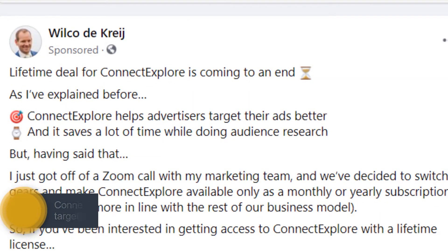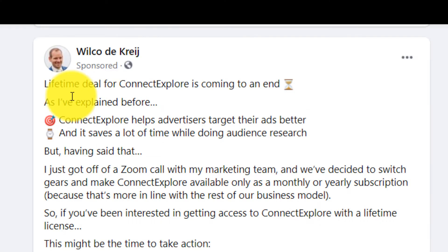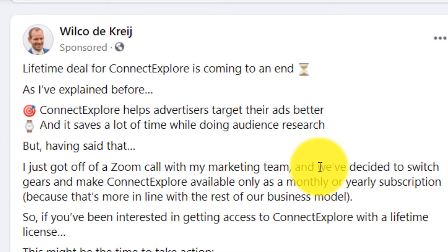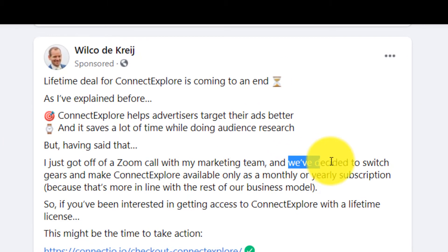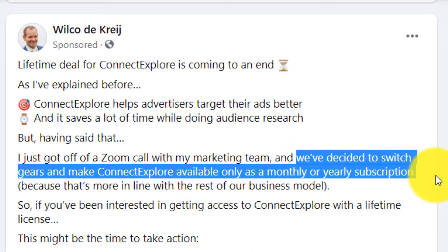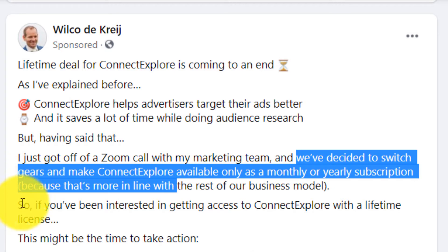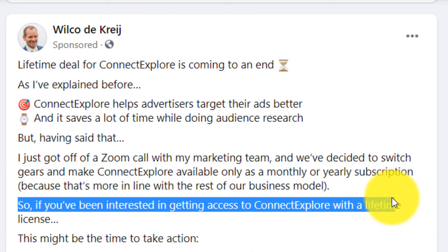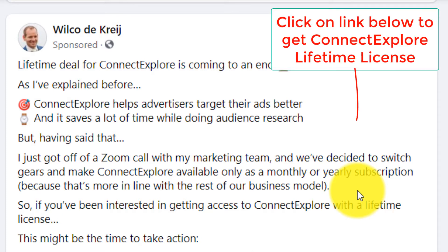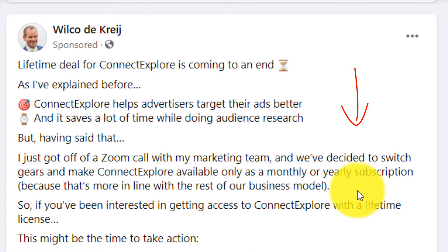What he's basically saying here is that Connect Explore right now is $197. It's a lifetime license so you get access to the platform for life. But him and his marketing team have decided to switch Connect Explore to a monthly or yearly subscription. So they say if you're still interested to get Connect Explore, you need to get it now. I'm going to put a link down below where you can get the lifetime access before it expires.